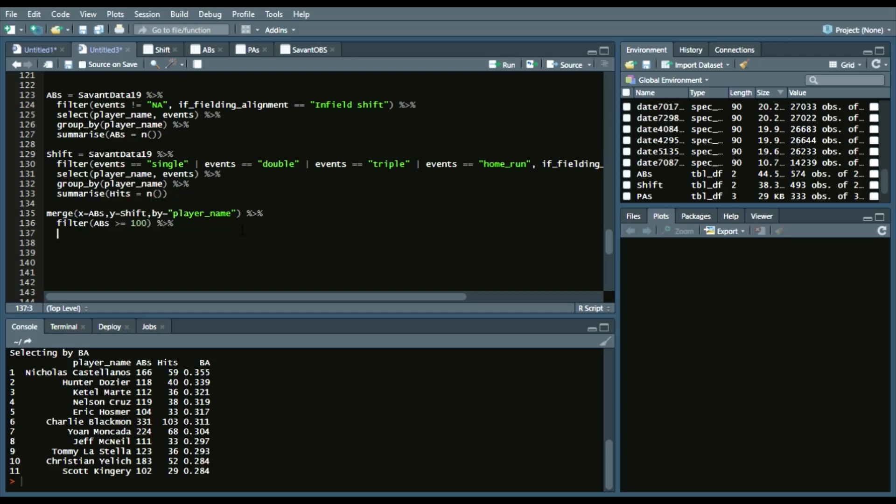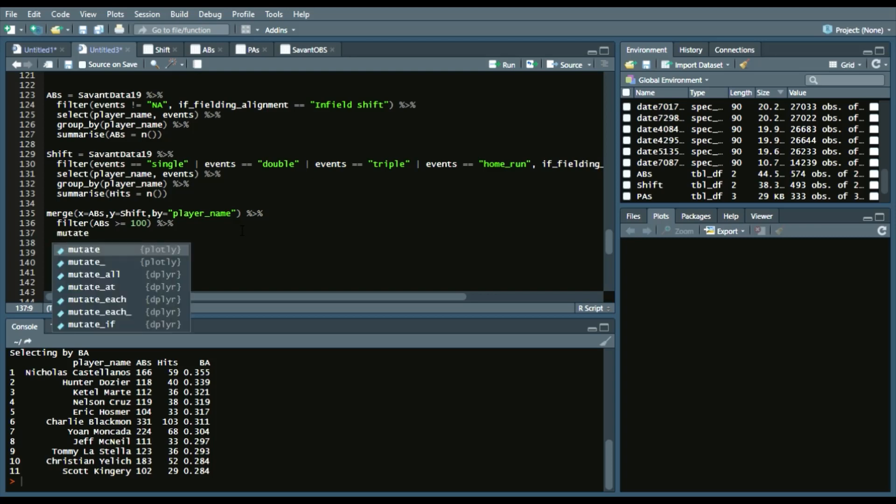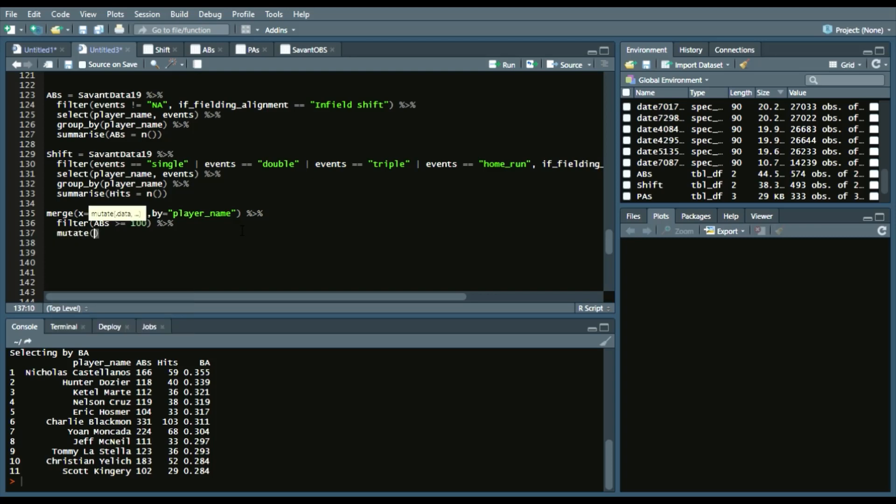Then, we want to create a new column. So, how we do that is mutate, and we'll say batting_average. Create a round element, because we want three digits. We'll say hits, divided by at_bats,